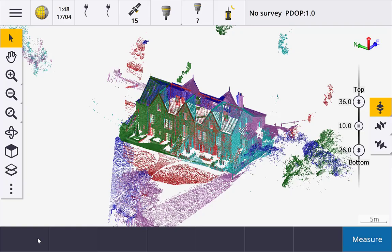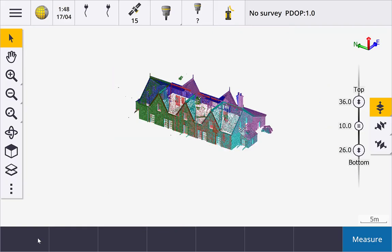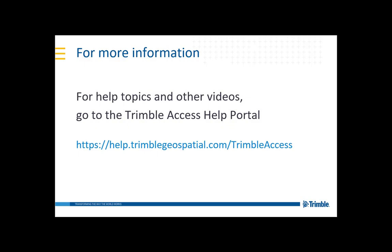This concludes the video showing how to use the Limit Box. For more information, visit the Trimble Access Help Portal. Thanks for watching.